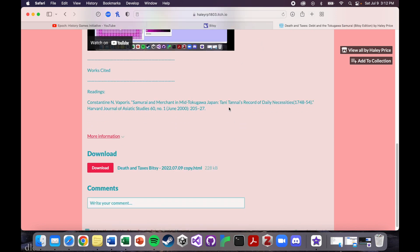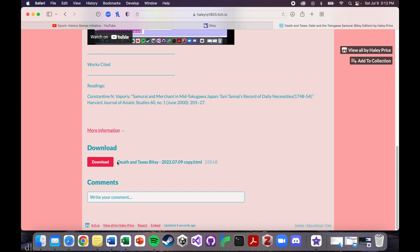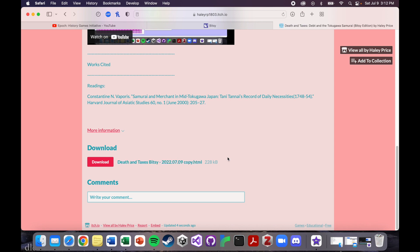And then another thing that I wanted to include is here is the HTML file that is the game. So if you want to put this in your own Bitsy, if you want to import it in your own Bitsy and look at the code, look at the sprites, just try and see what I did on the backend, you are more than welcome. This is open source. You are super welcome to download this and tinker with it on your own.